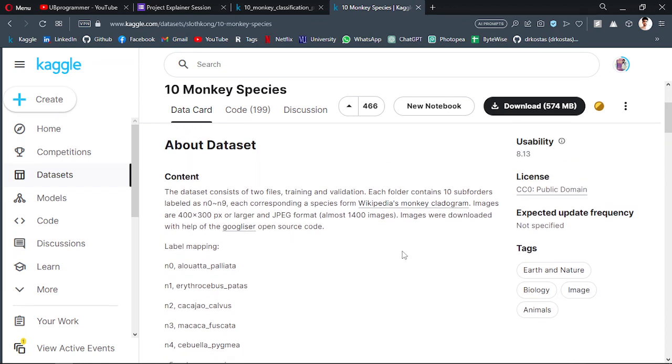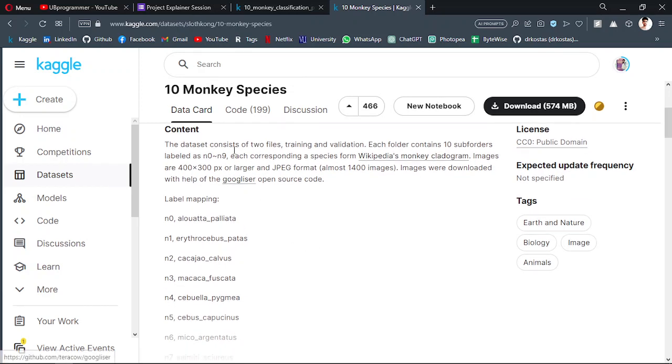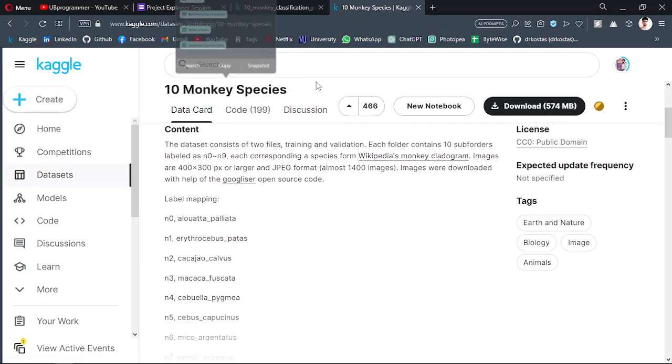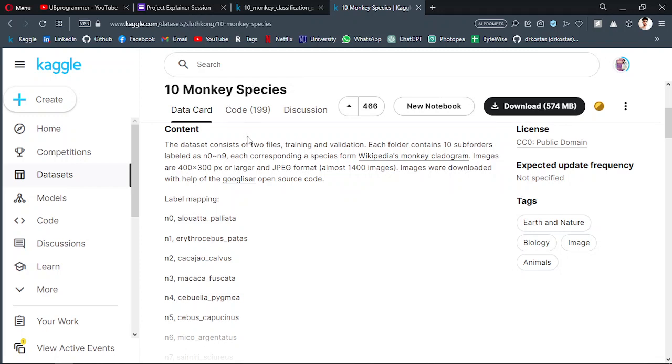The example I'm using here to demonstrate in this video is this 10 Monkey Species dataset. Basically, as the name suggests, it contains 10 species of monkeys.